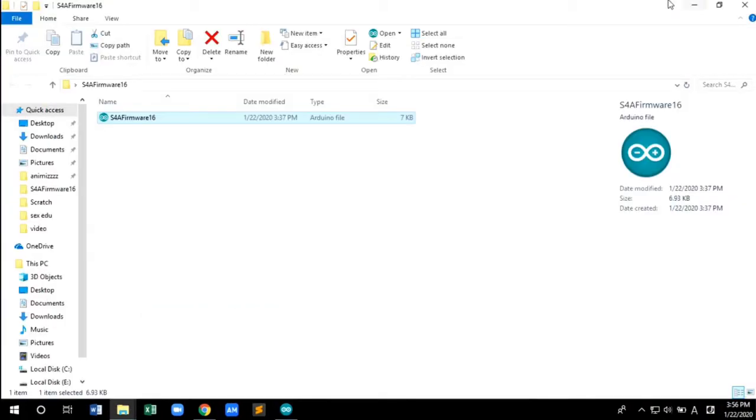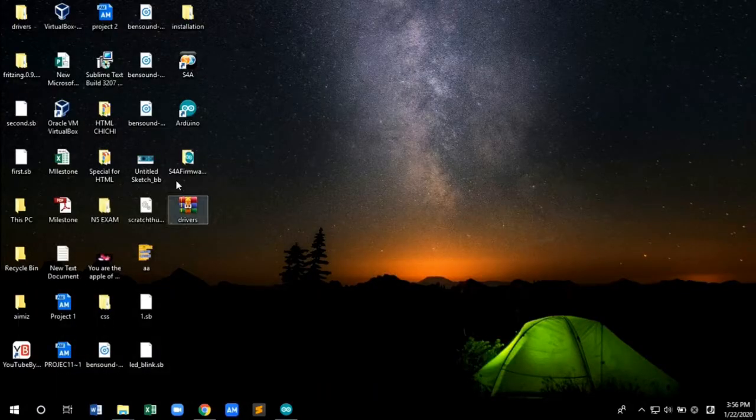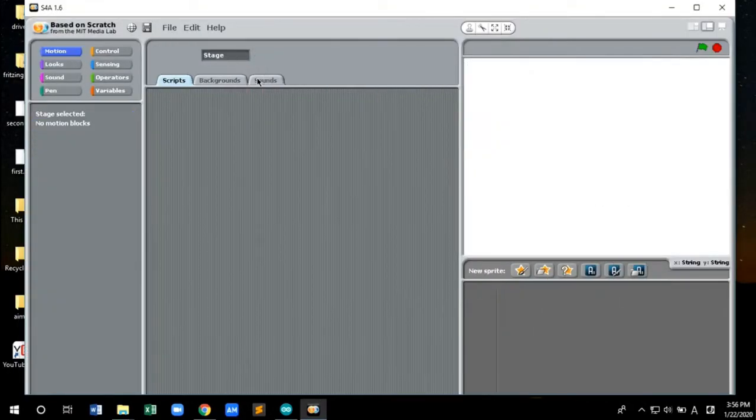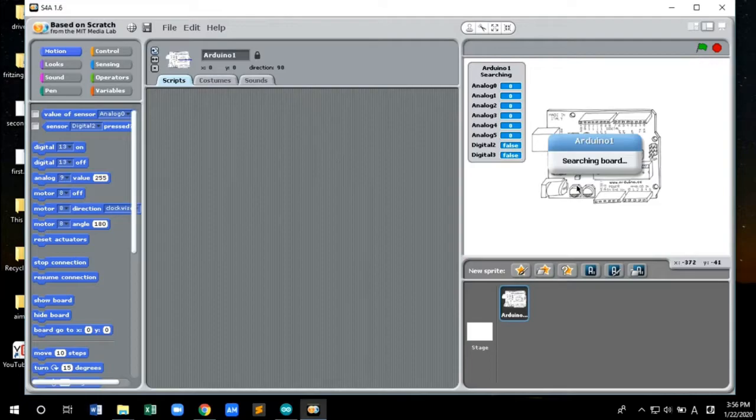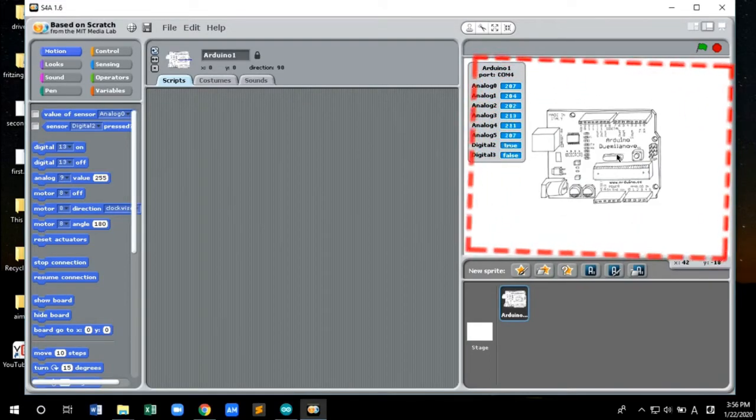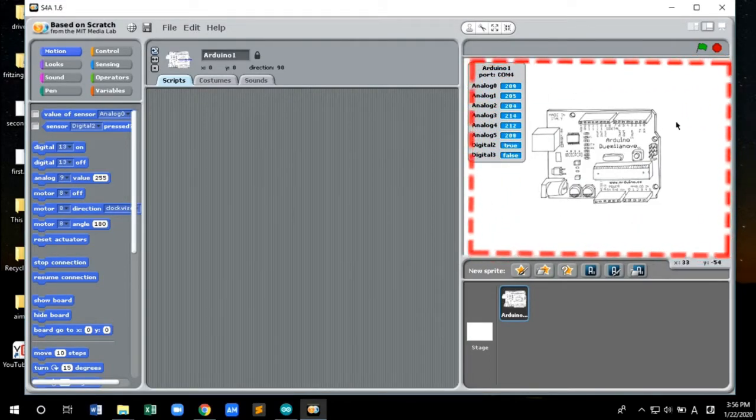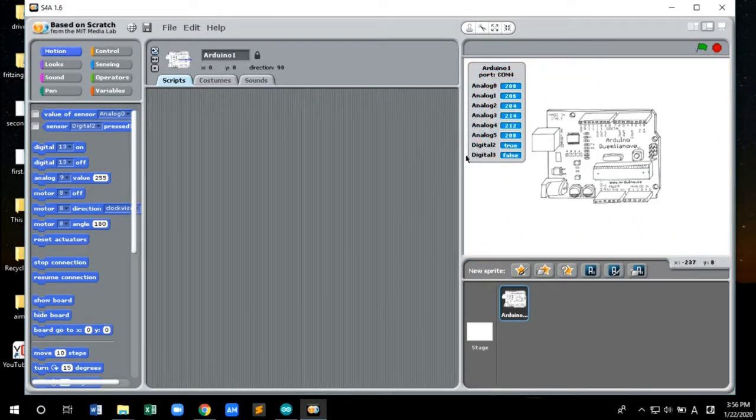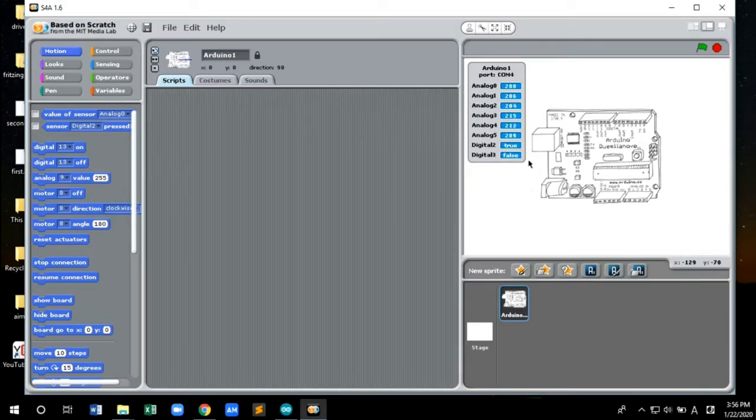Now let's check the S4A software whether it is integrated or not. After uploading the code, you can see in the S4A window that the software has detected the Arduino board. That means the software and the Arduino board is integrated.